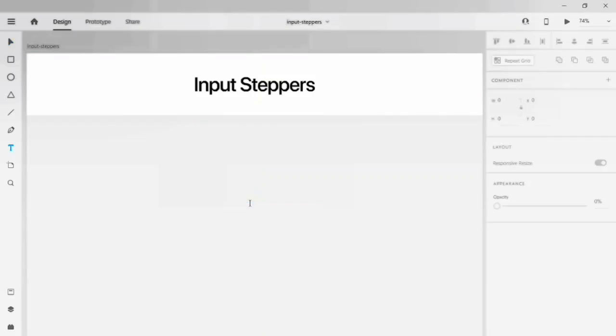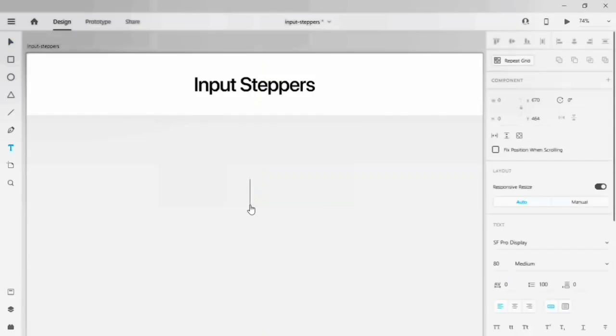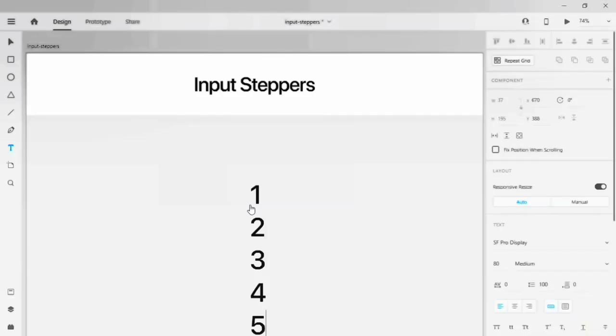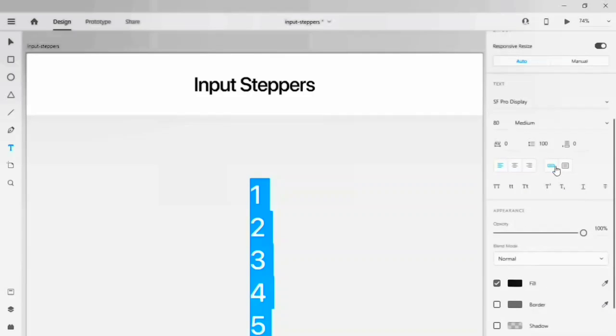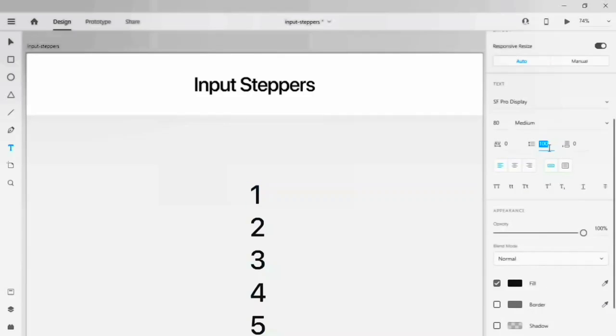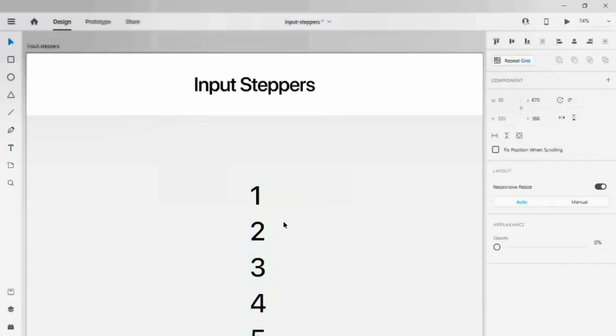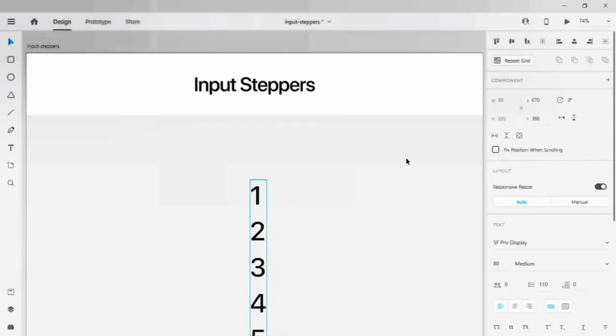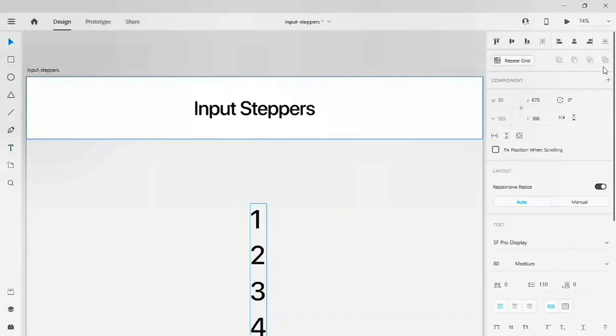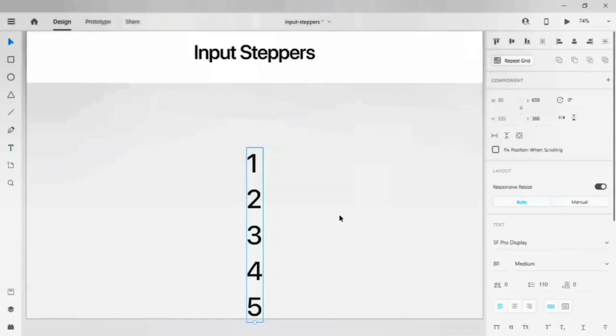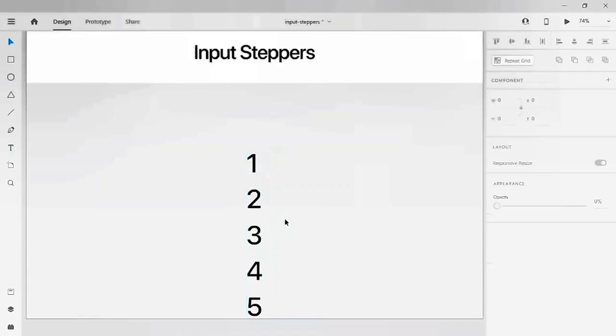Let's drag this text tool onto the artboard. We have to give one to five values on the artboard. Let's give a line height of 110 between the numbers and align this horizontally to the artboard.